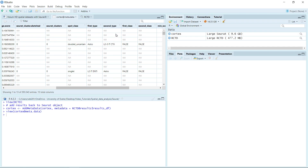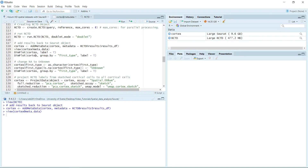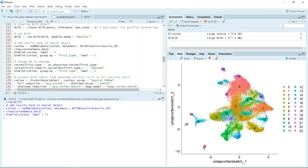Because we have the cell type information in the metadata, now we can use the dimplot to have a look at the cell types. First, we can just run dimplot for the cortex. At the moment, the default C is the sketched C. Let's run. Let's zoom in — you can see we still have 24 cell clusters here.